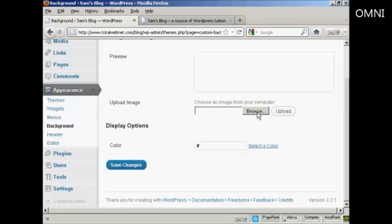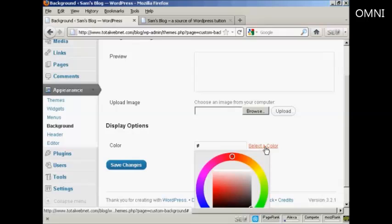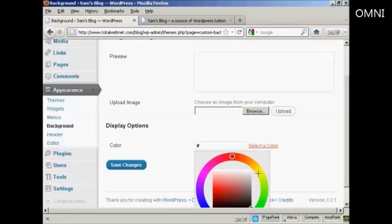The other way is by altering the color. You can enter the hexadecimal code here in this box, or you can click on this link to select a color. So let's just do that now.